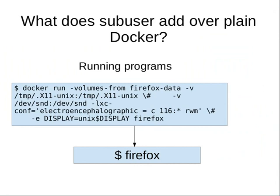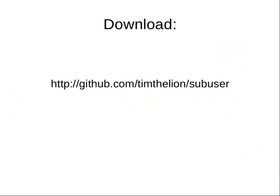And you don't want to type that every time you want to launch Firefox. You'd rather type Firefox. And that's what Subuser does. It takes this big command, and it converts it to the permissions.json format, which is really simple to write and easy to understand. And you don't have to type it every time you want to launch an application.